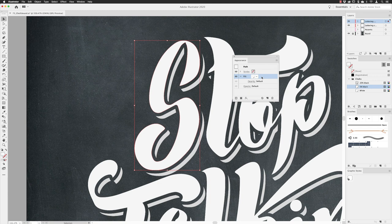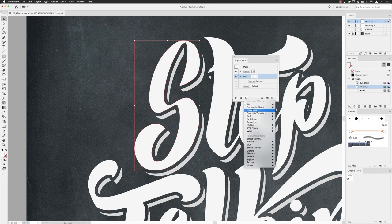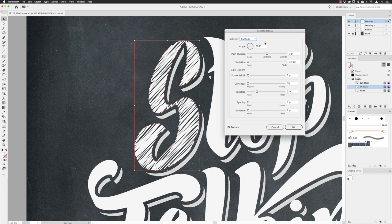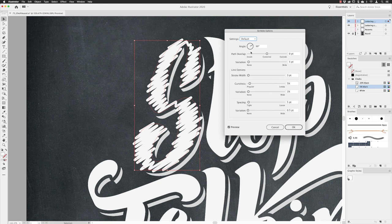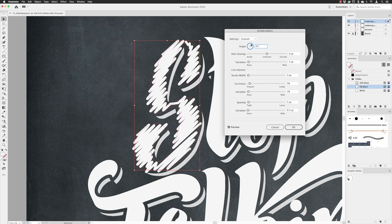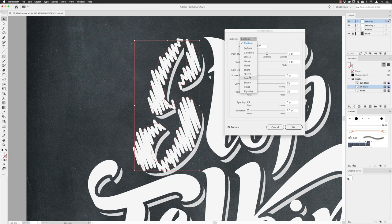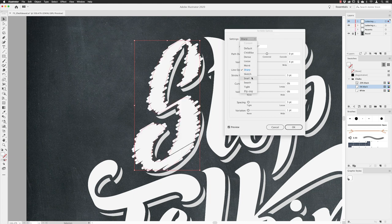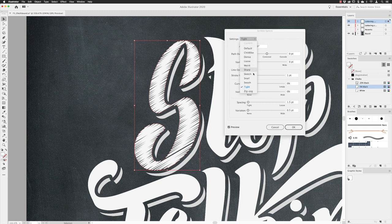I've got three colors to work with: a pure white, a 5% black, and a 20% black. I'll left-click on the fill to make it active, then go down to FX, then Stylize, and choose Scribble to create a scribble effect. This is usually set to default, and with the preview checkbox turned on you can change the angle. There are lots of presets — sharp, tight, and many others you can access from this menu.